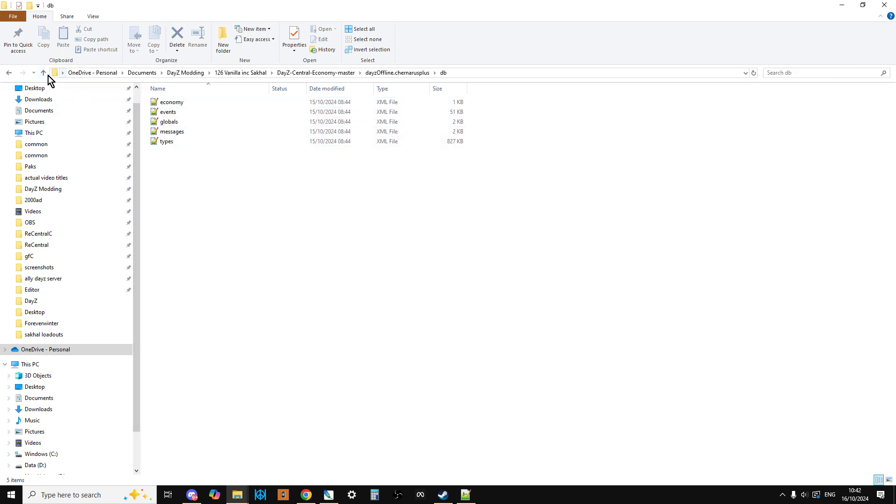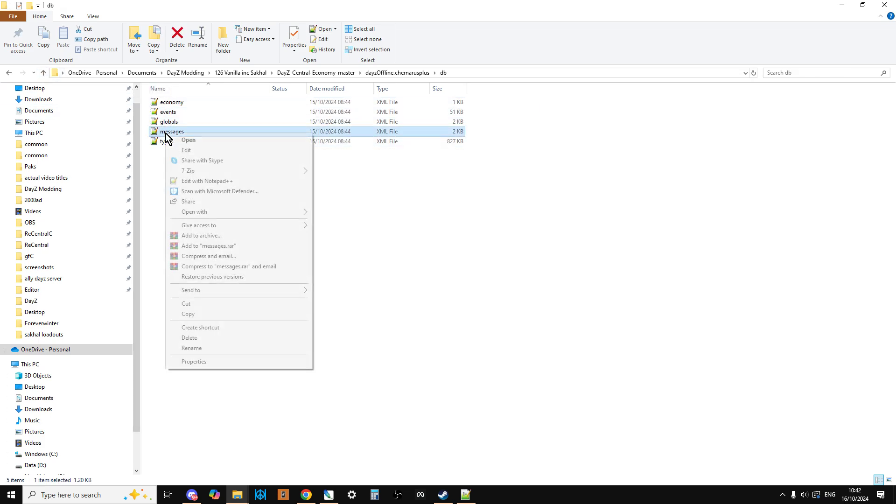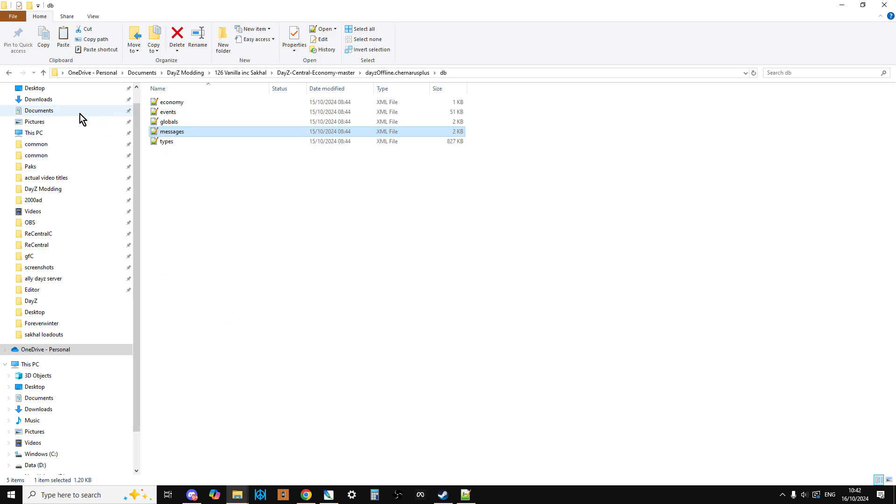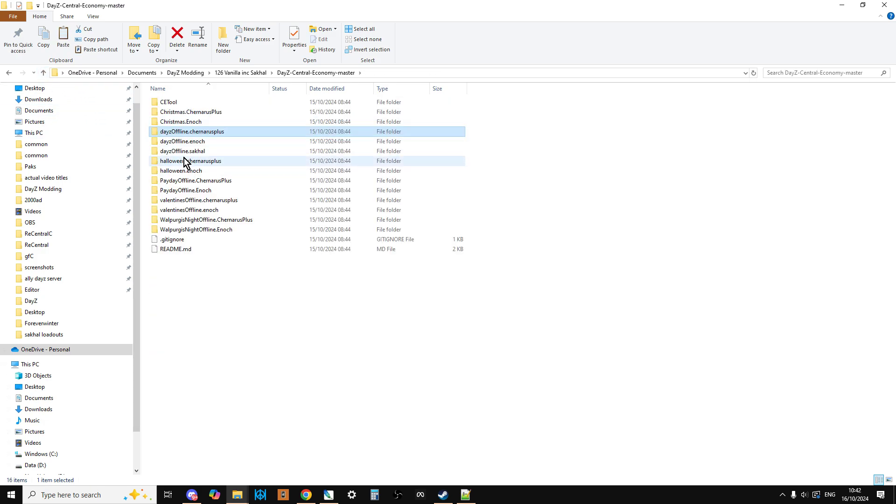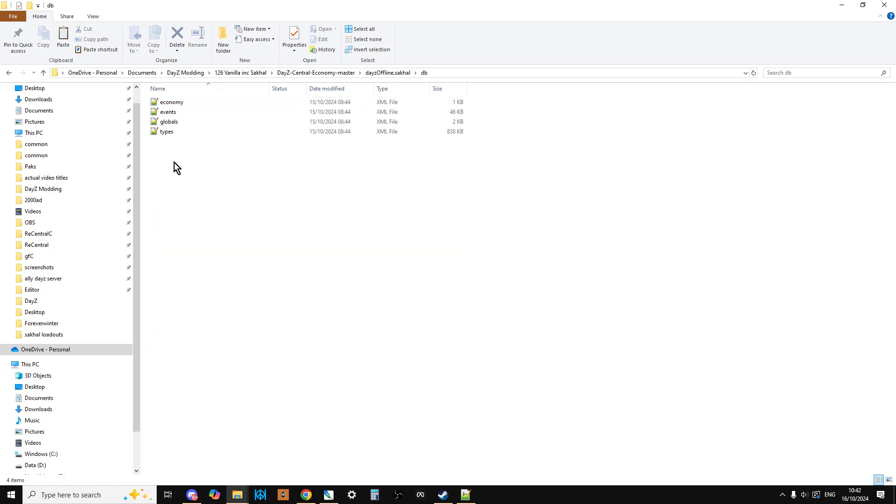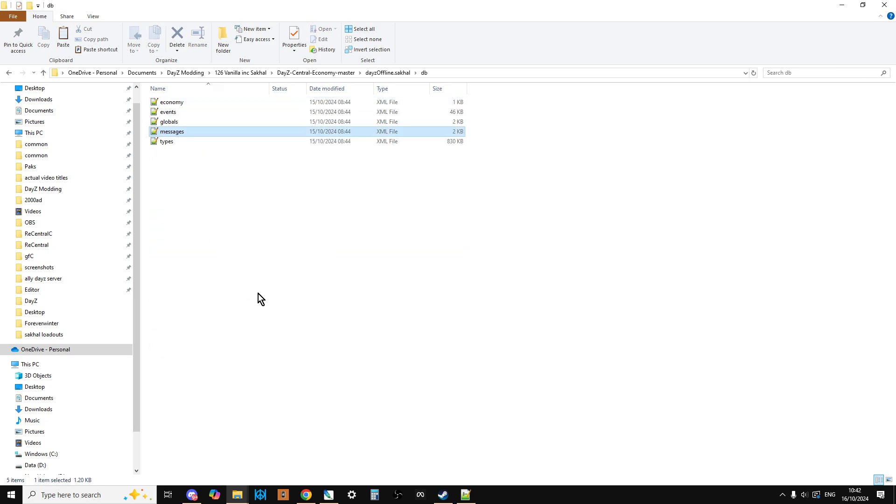So it's like, okay, so obviously we probably need this. So one of the things you do is if you copy that one, and then go into dayz_offline.sakhal, go into the DB folder, and just paste that in.